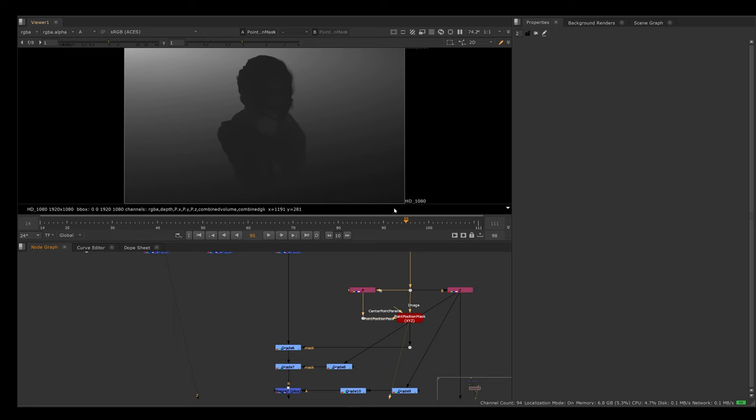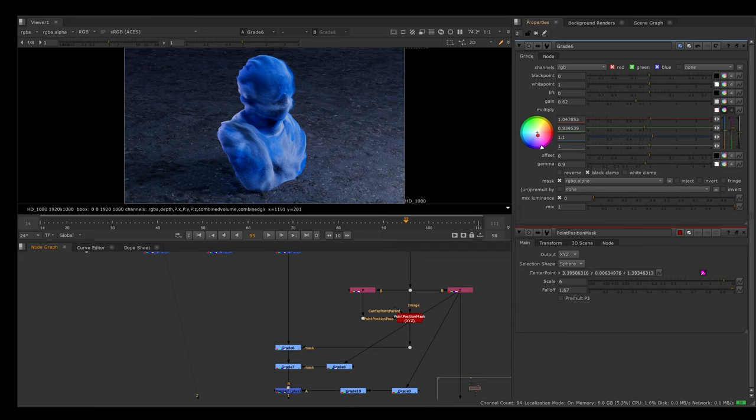Let's go ahead and delete those and go back to our main comp. I created this diagonal mask using this method. Inside of this grade node, I just gain it down a bit, gamma it down a bit, and adjusted the colors to darken the background very slightly.